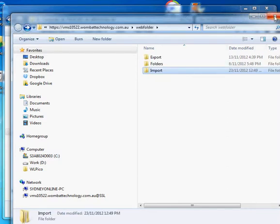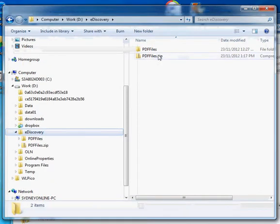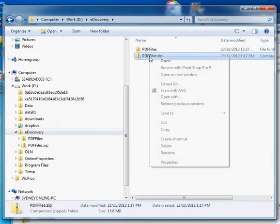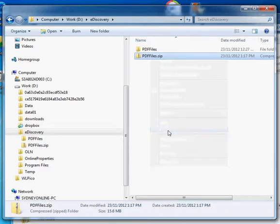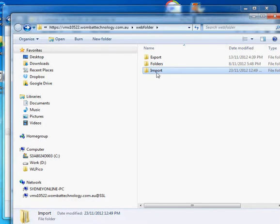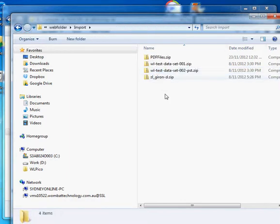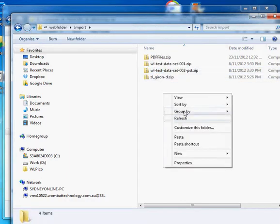And what I'm going to do is I'm going to go back over here. I'm going to copy this guy, which is my zip file containing the PDFs. I'm going to paste it.